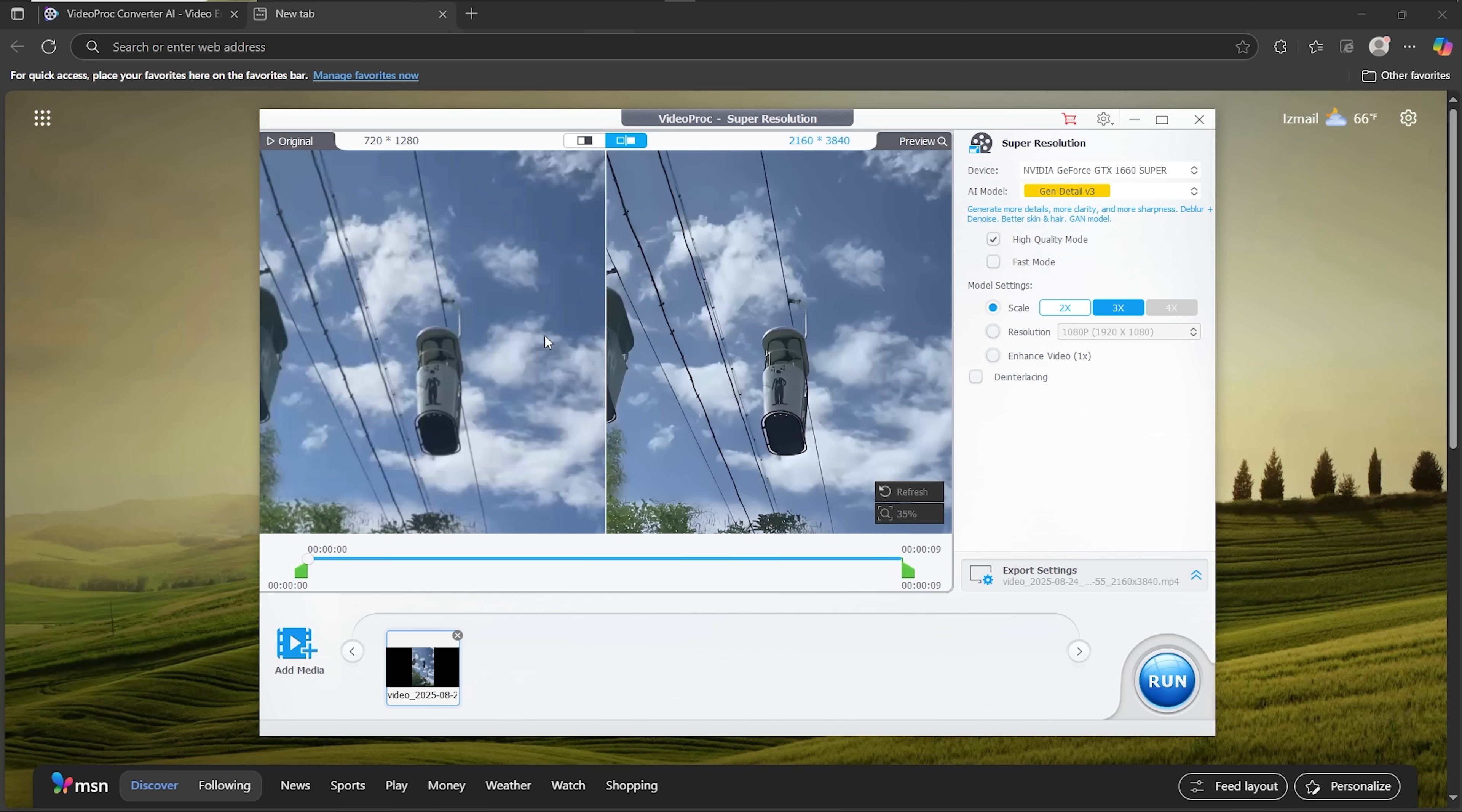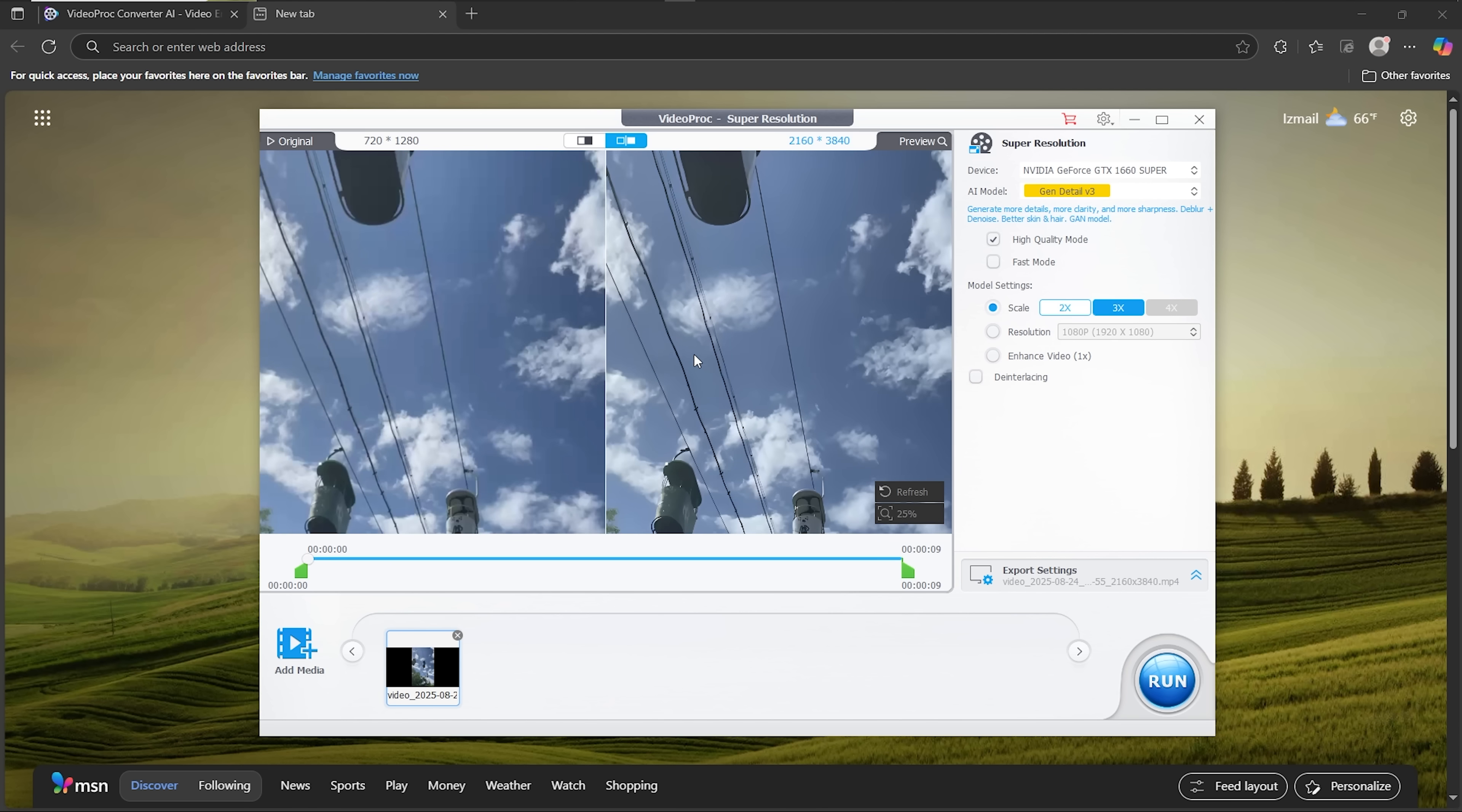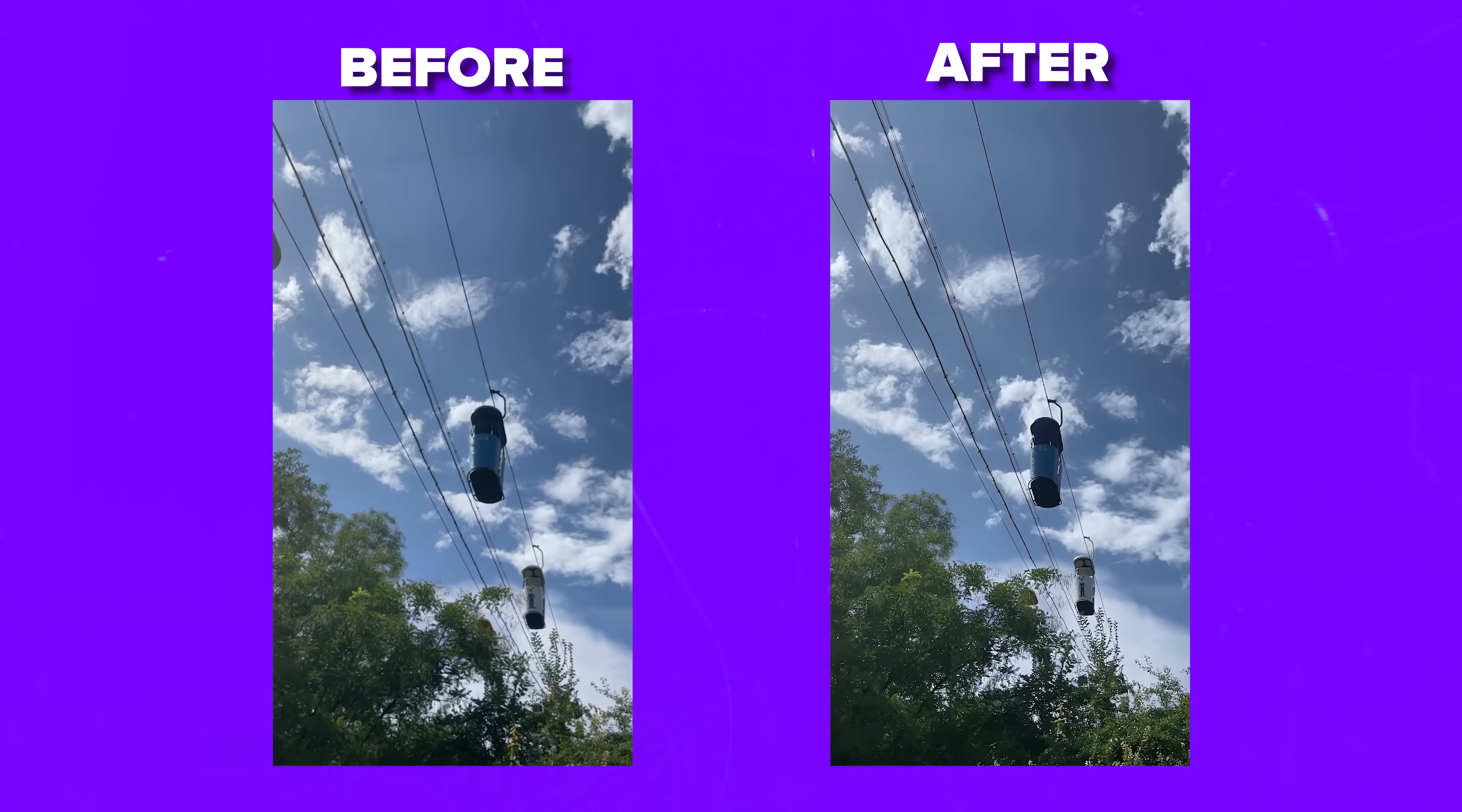On the left you've got the original, and on the right is the processed preview. The frame instantly looks sharper and the noise is reduced. All that's left is to hit Run, wait a little, and export the upgraded video. The old clip was blurry with random grain, and the enhanced one feels much clearer and crisper.